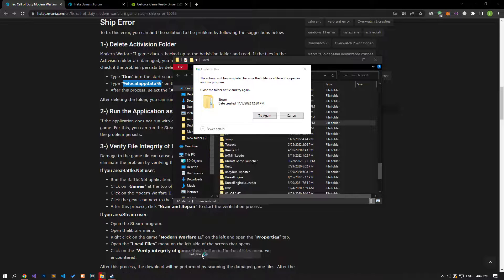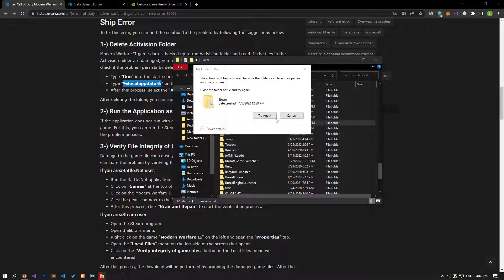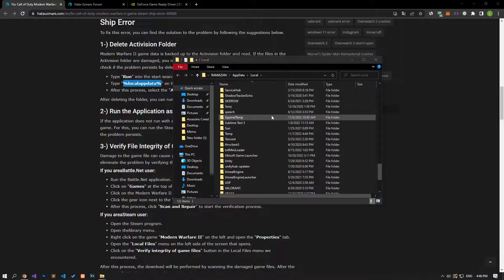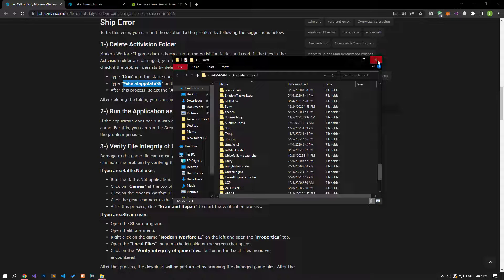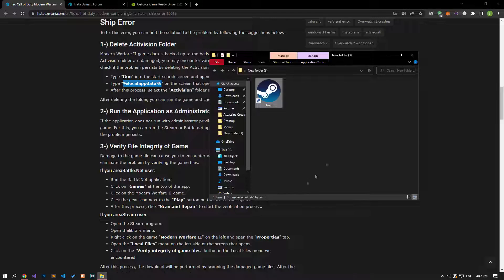Close the Steam process first. Once the Steam application is fully closed, you can check if the problem persists by running the Steam application again.